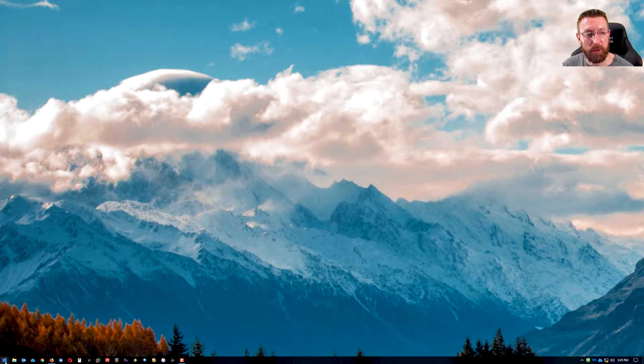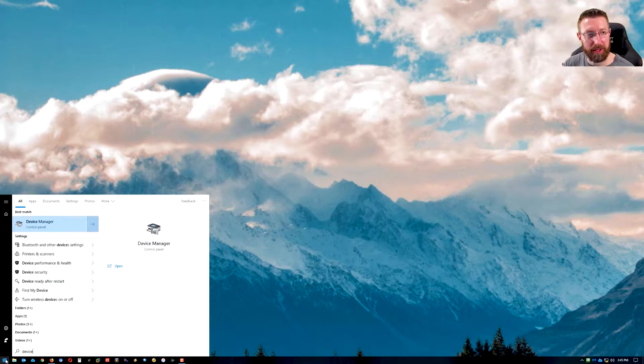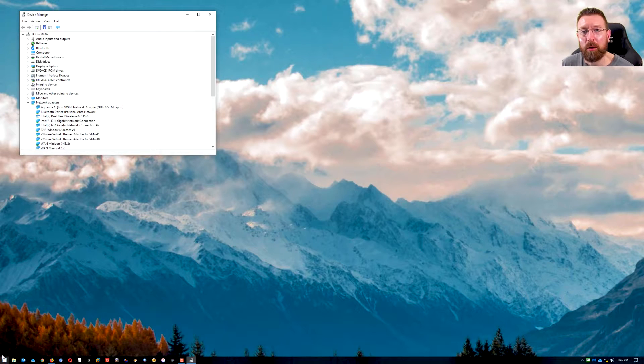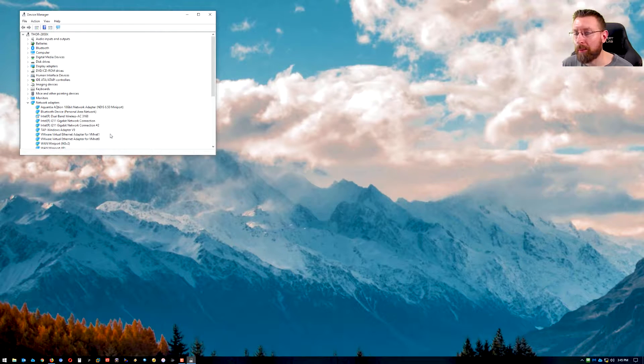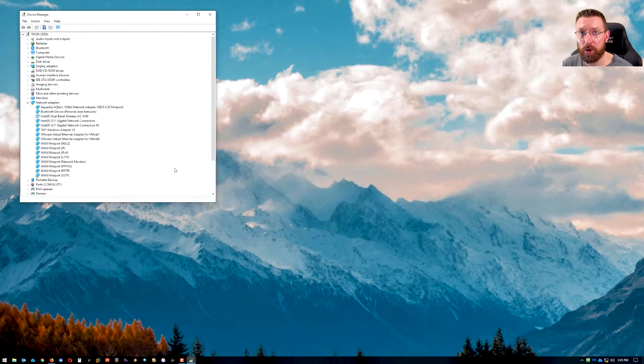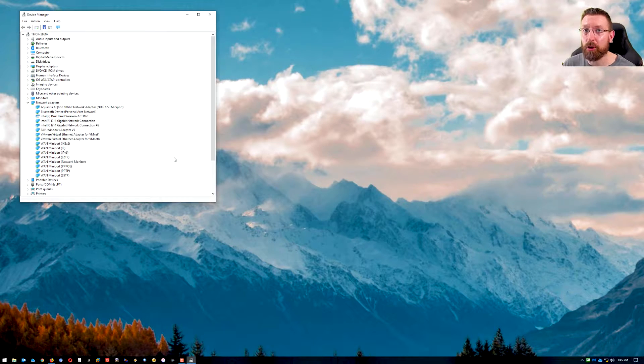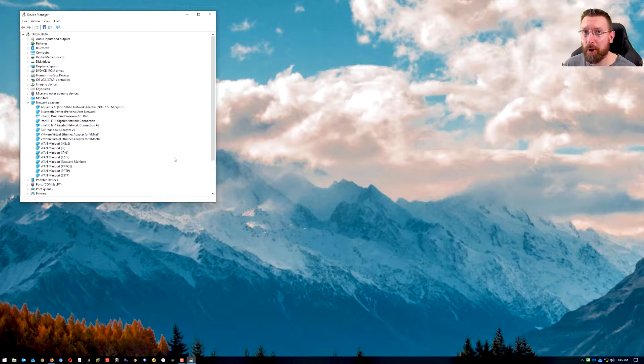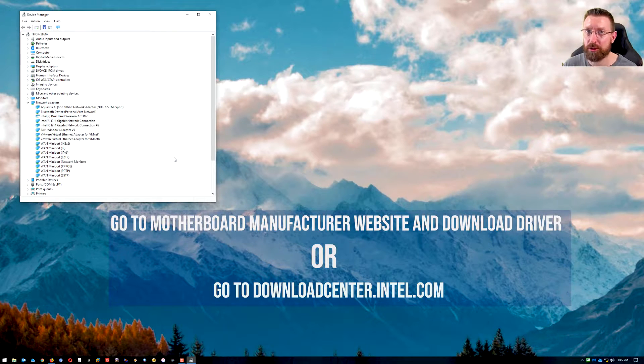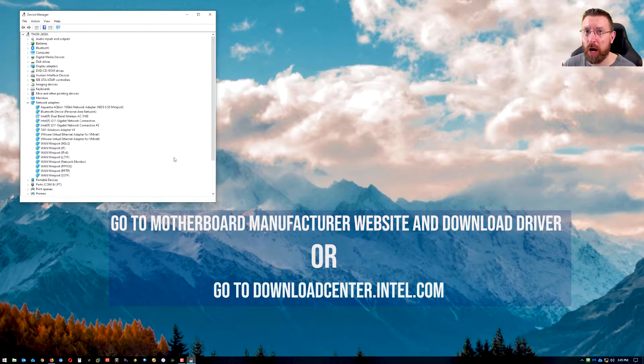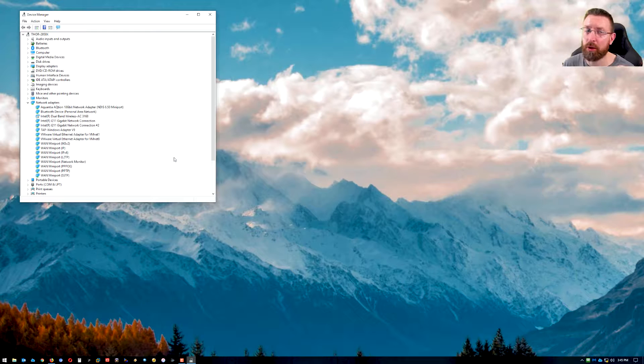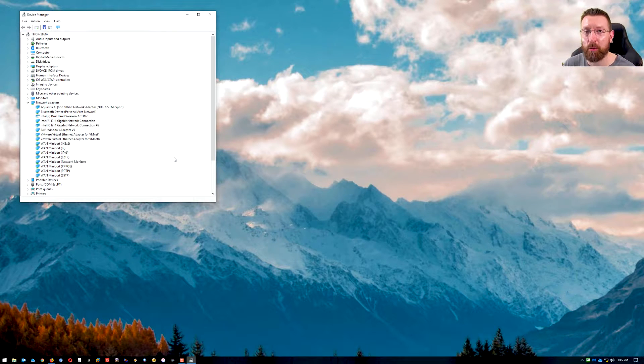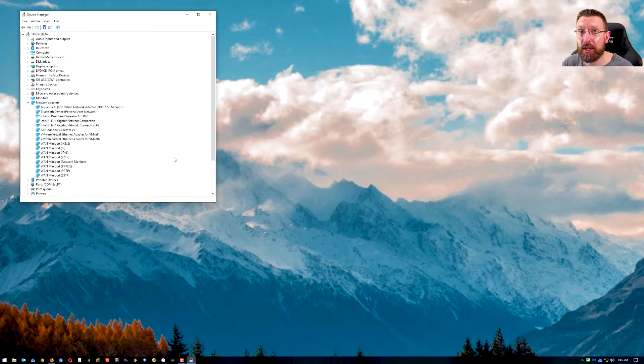And now let me show you what the fix is. First, you go to device manager. The first thing you need to do, this is probably a result of having an Intel network card on your system. So what you need to do is either go to your motherboard manufacturer's website and download their version of the driver or go to downloadcenter.intel.com. Download the tool. It'll scan your computer, find the network card and install the right drivers for you because you can't do this unless you have these drivers.